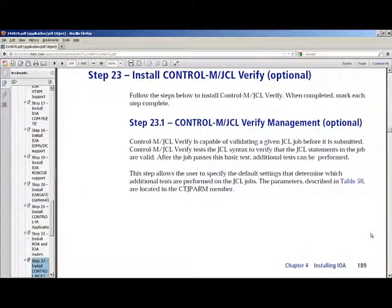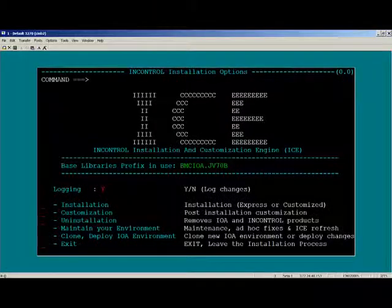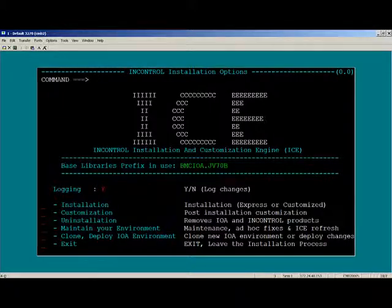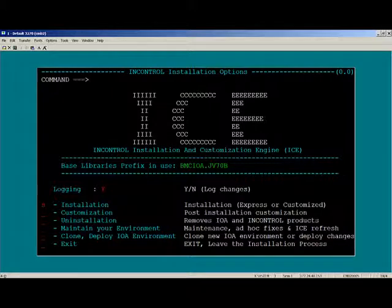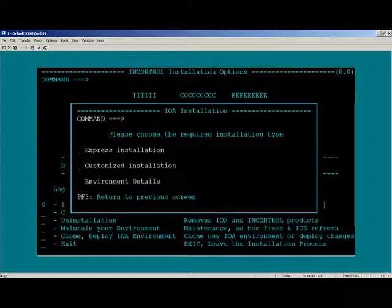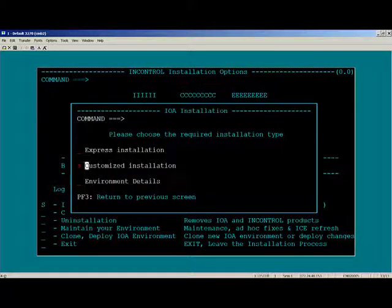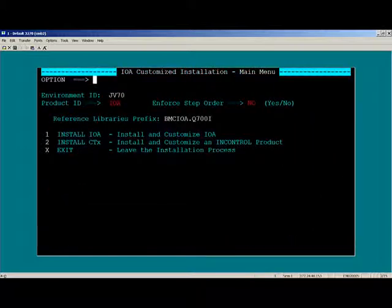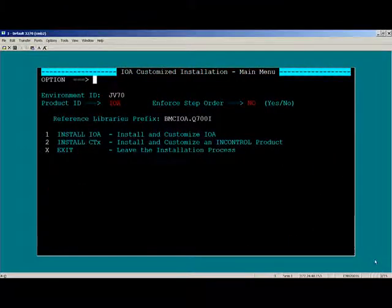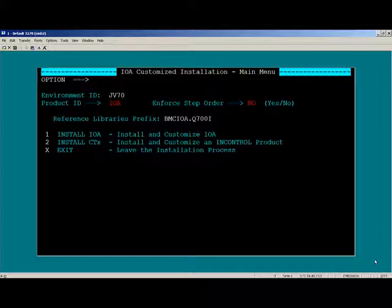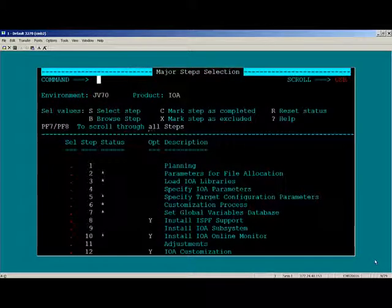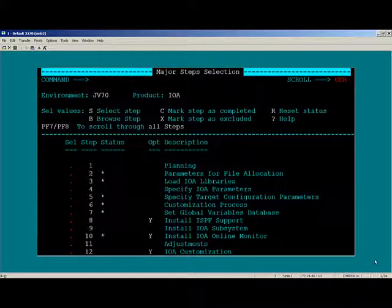Next, we'll go to the ICE panels and I'll walk you through the installation process. Please enter your ICE environment and then select Installation. Next, select Customized Installation. Verify the product ID is IOA, then enter 1 to enter into the IOA Installation panels.